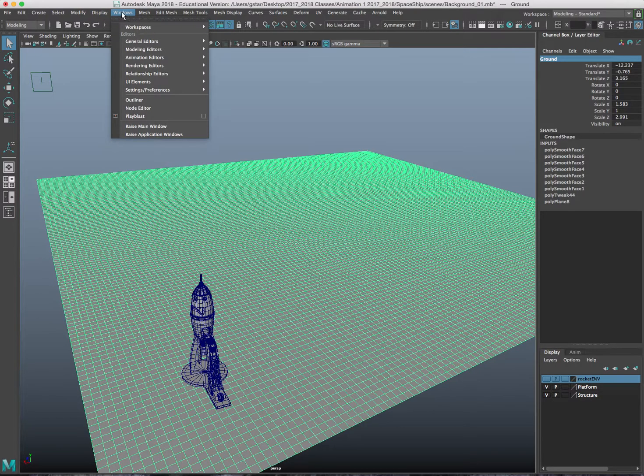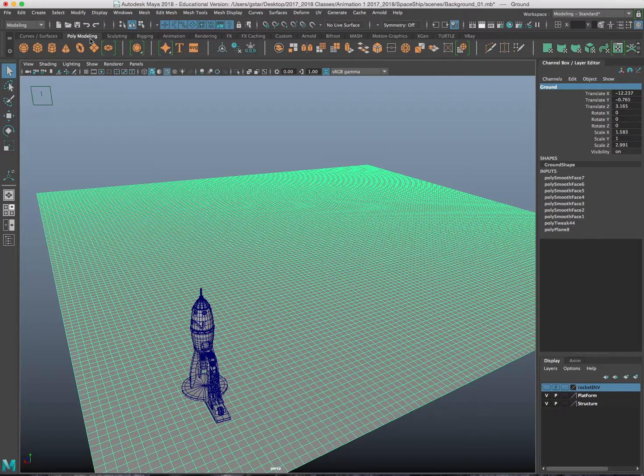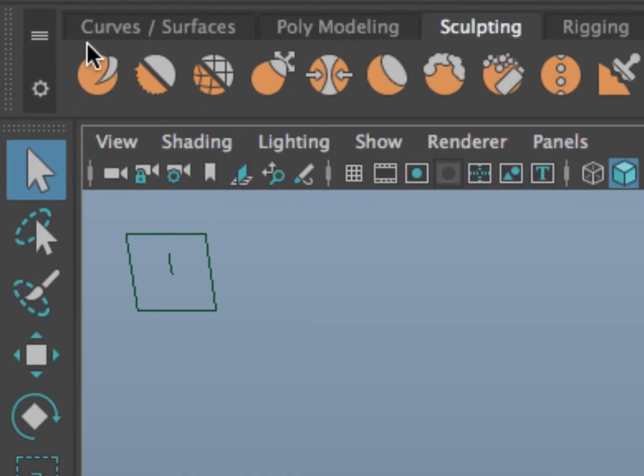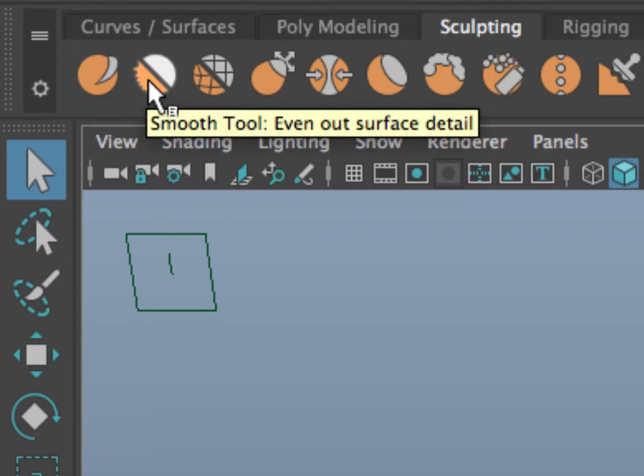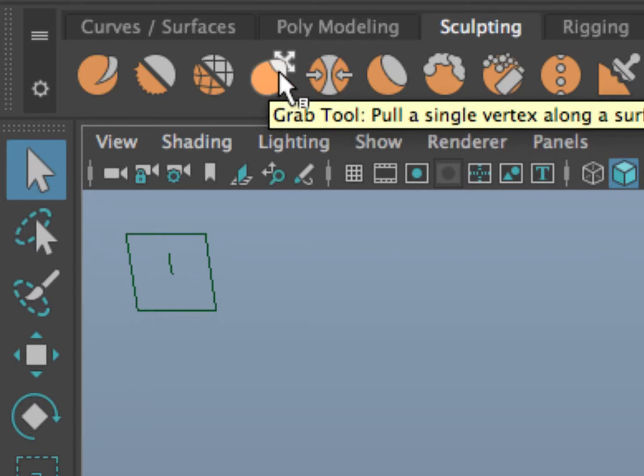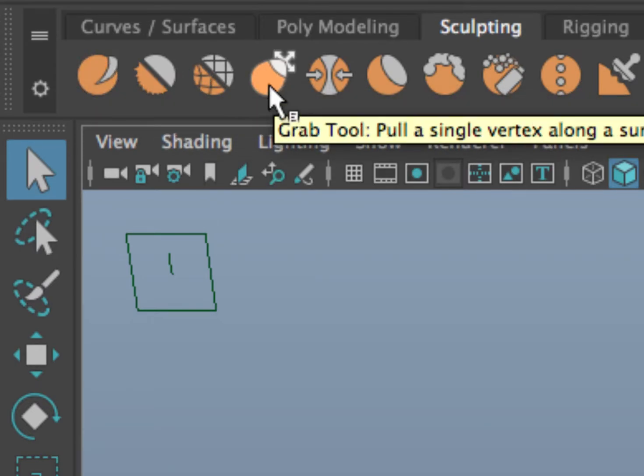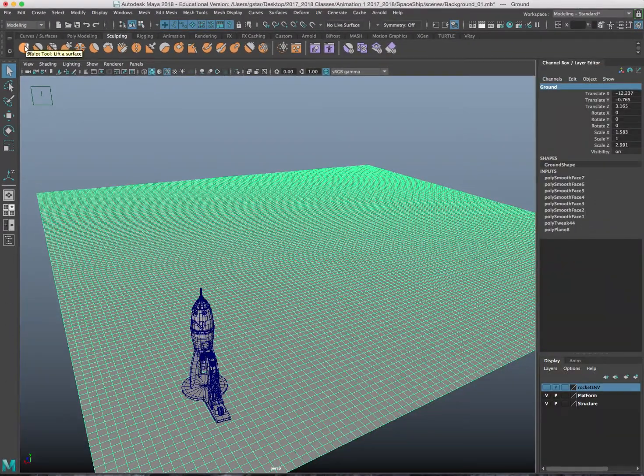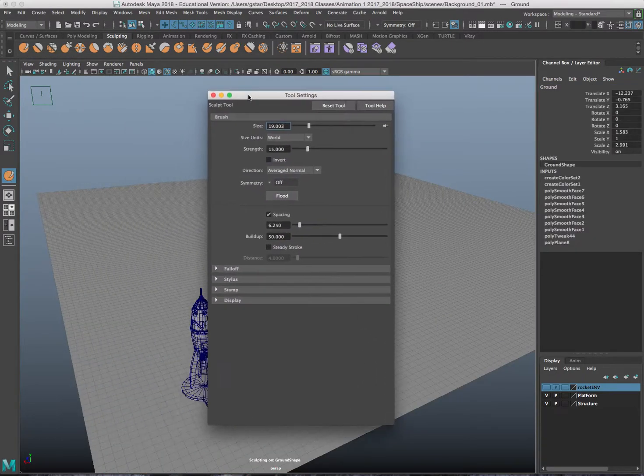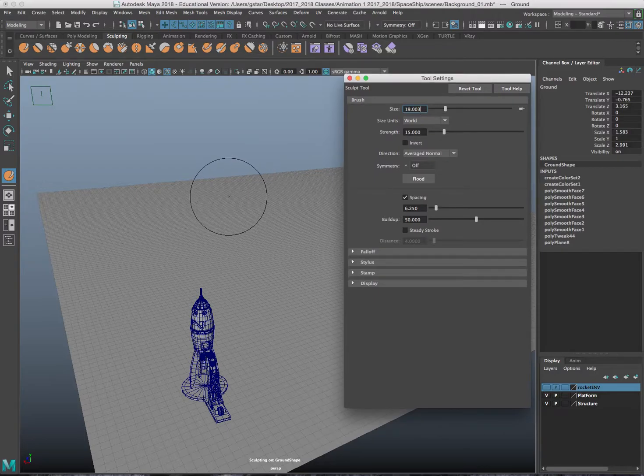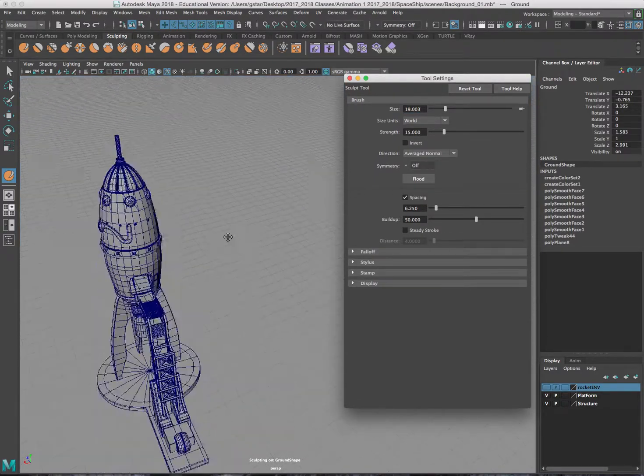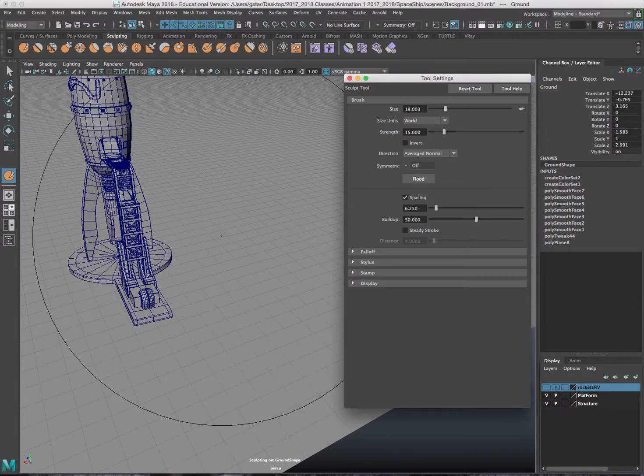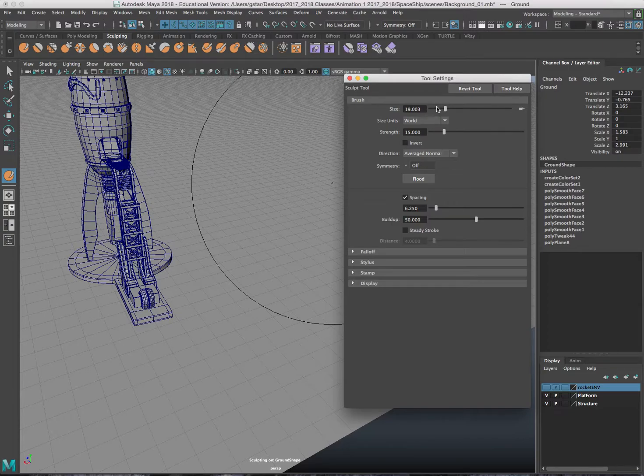Now this is the fun part. I'm going to go to windows UI element shelf and under my shelf I have the sculpting tools here. I have a sculpting tool, this is a smooth, that's the relax, that's the grab. And I'm going to be using these four, maybe these three tools the entire time. So I'll talk about one at a time. If I double click on the sculpt tool I get this tool settings that opens up.